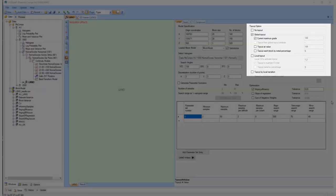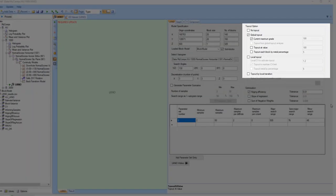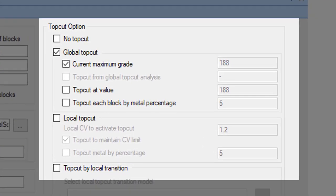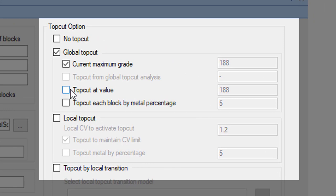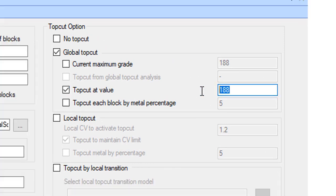For top cutting, you have four options. Don't apply a top cut at all. Apply a global top cut by specifying either a specific value, and all samples above this value will be reset to this number.